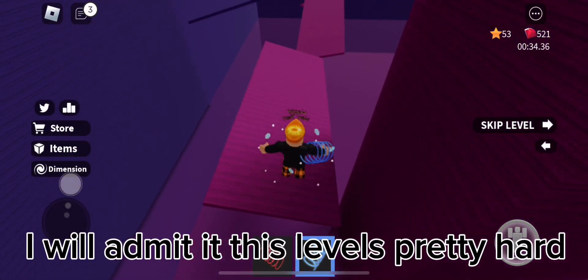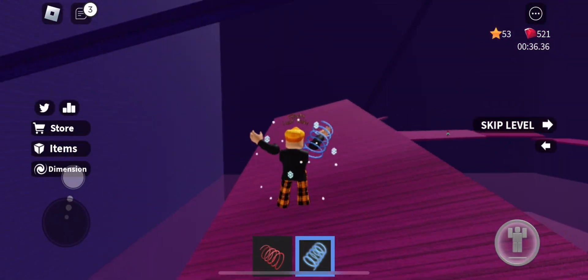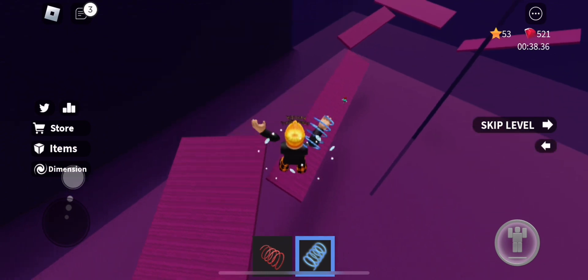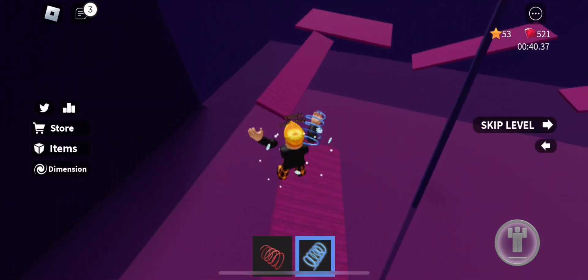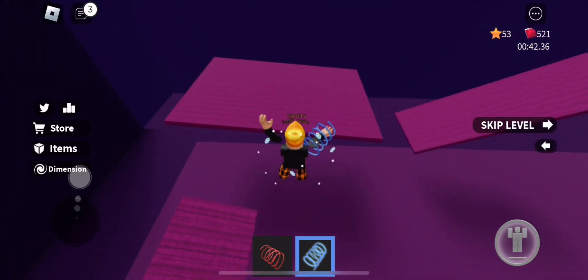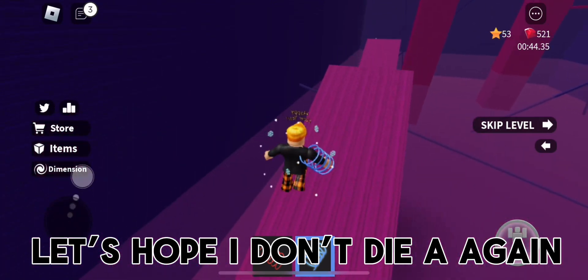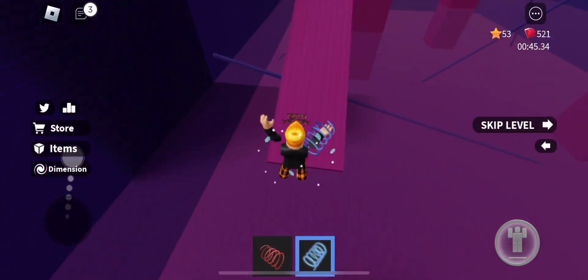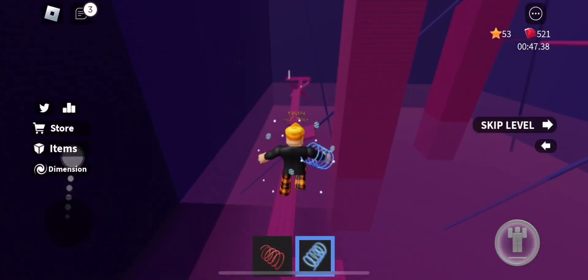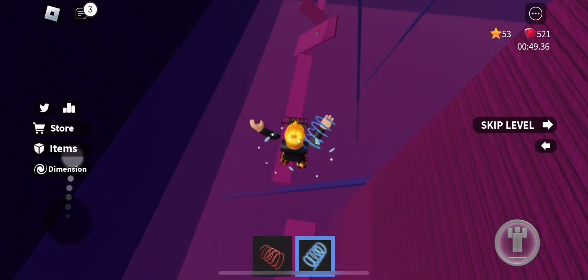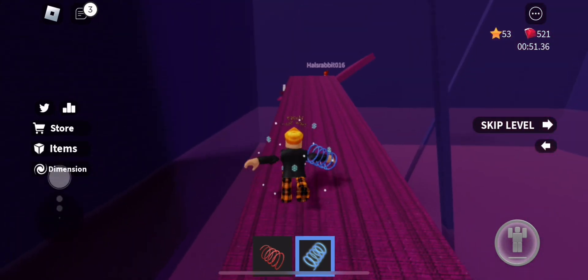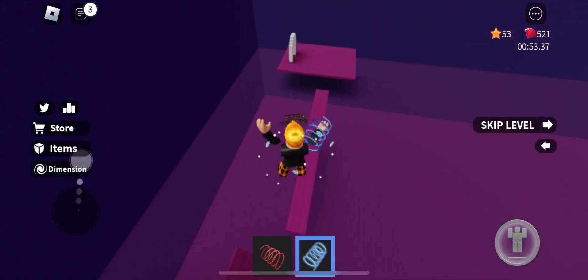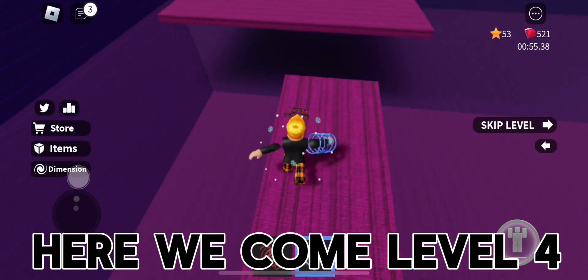I will admit it, this level is pretty hard. Let's hope I don't die again. Here we come level 4.